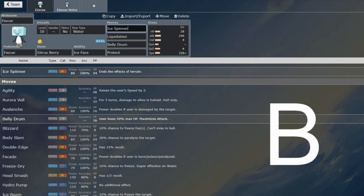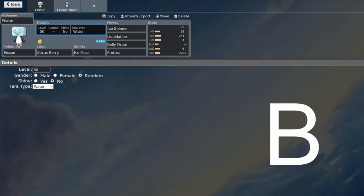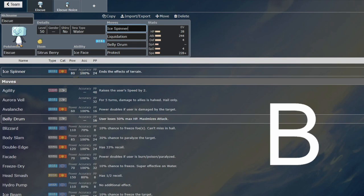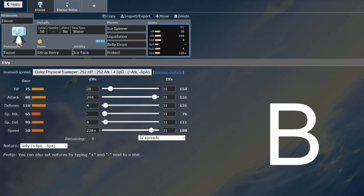It's got a 100% accurate Ice move that's basically as strong, so definitely use Ice Spinner instead for the 100% accuracy. Then you get Liquidation as coverage, and you can turn into a Water type as well for that coverage, so that is quite nice indeed.